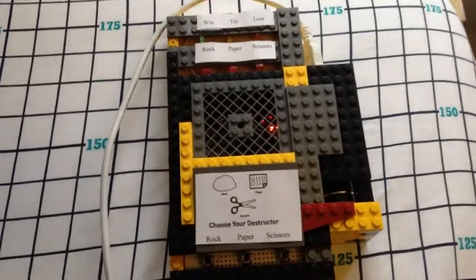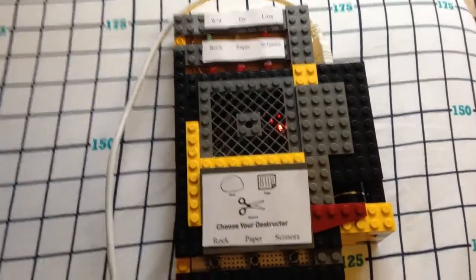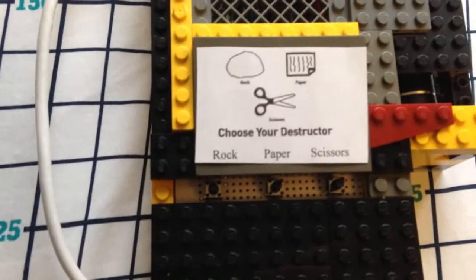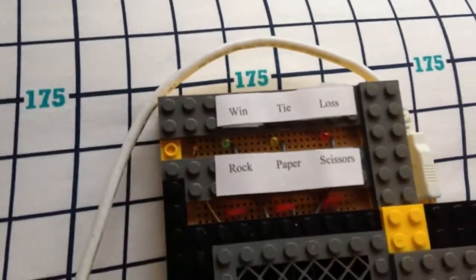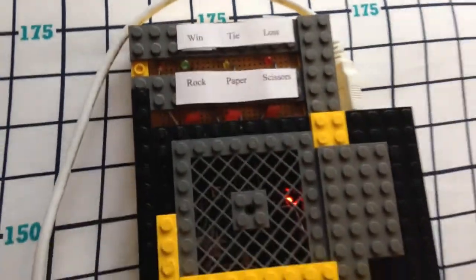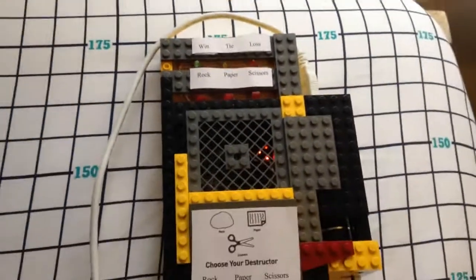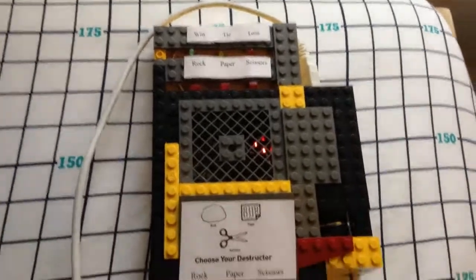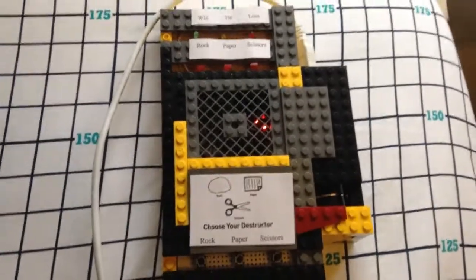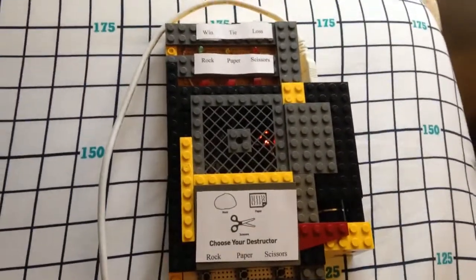And so, we basically just programmed some buttons. You can see there, and we have some LEDs to signify win or loss. And I will now demonstrate how it plays.